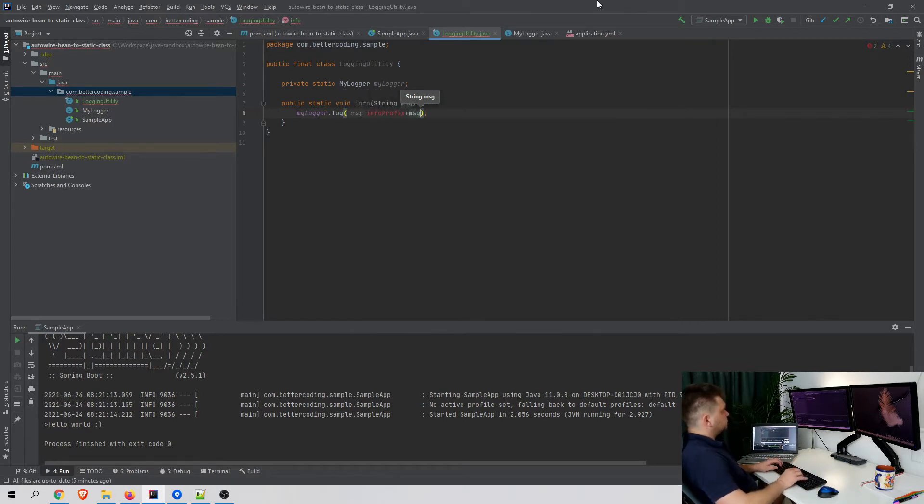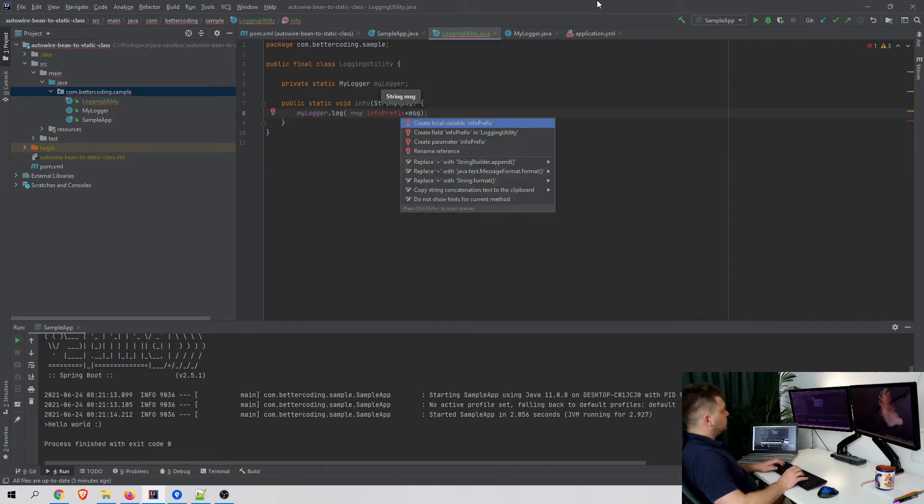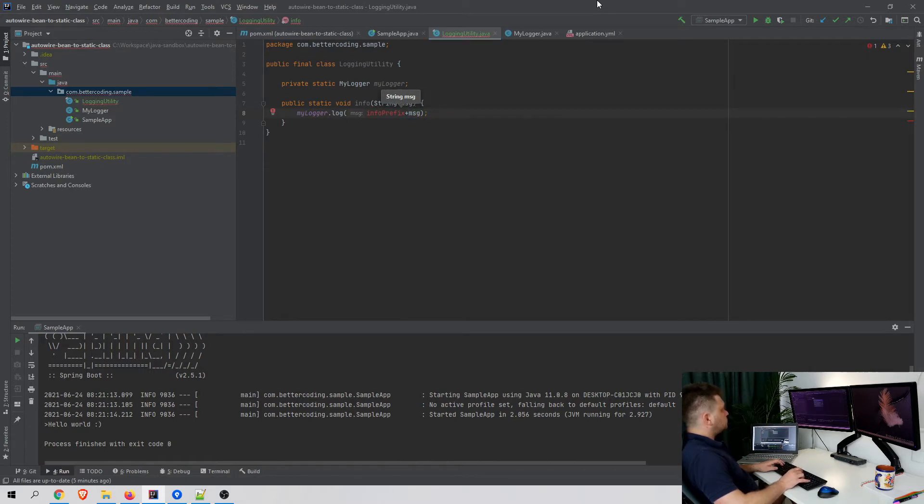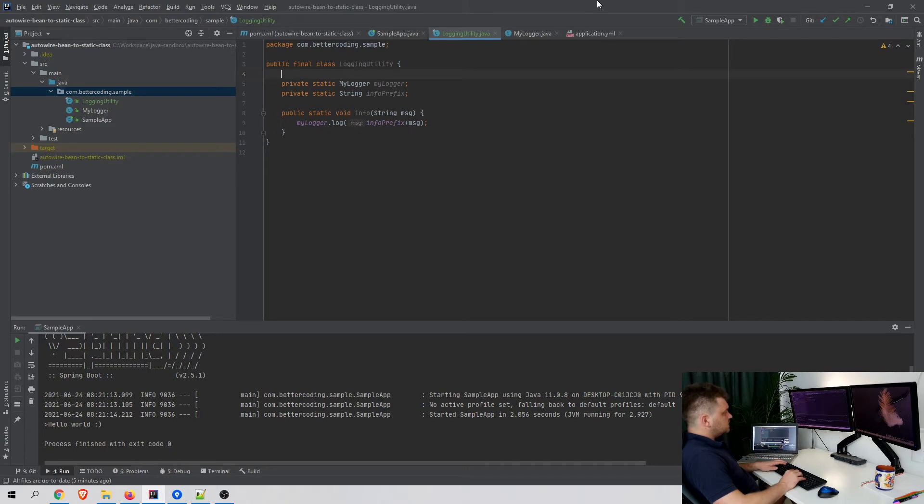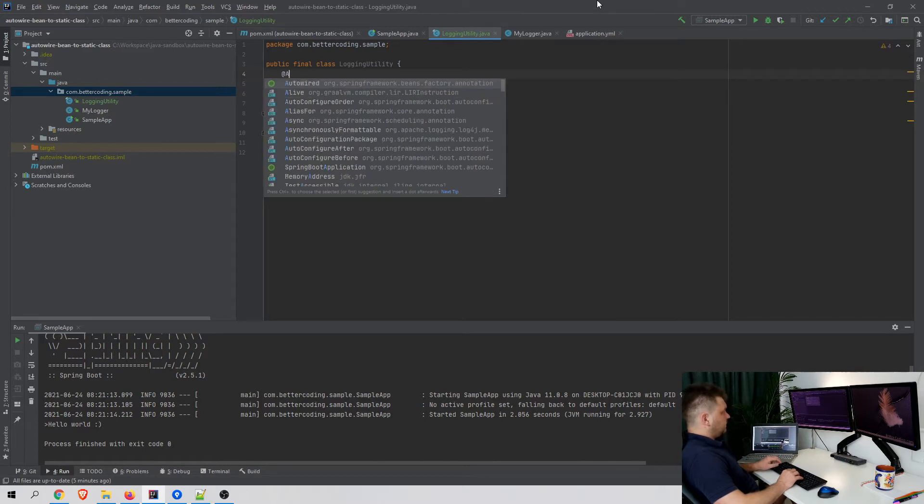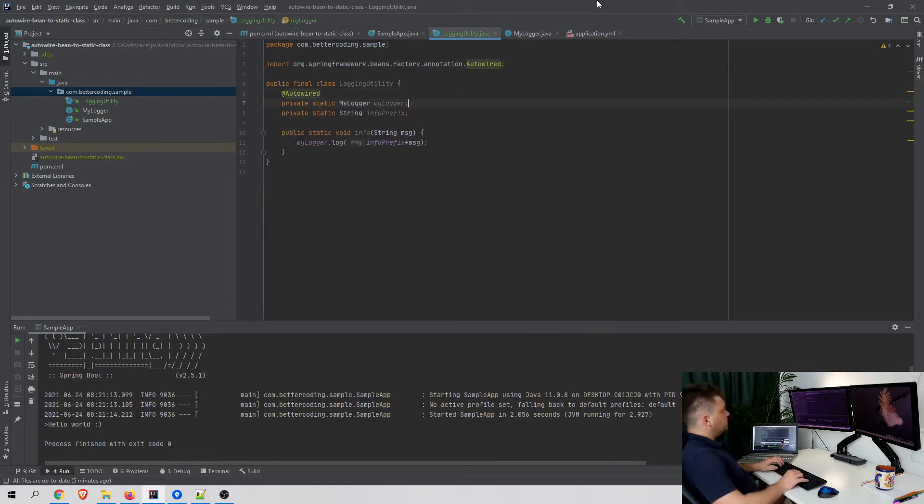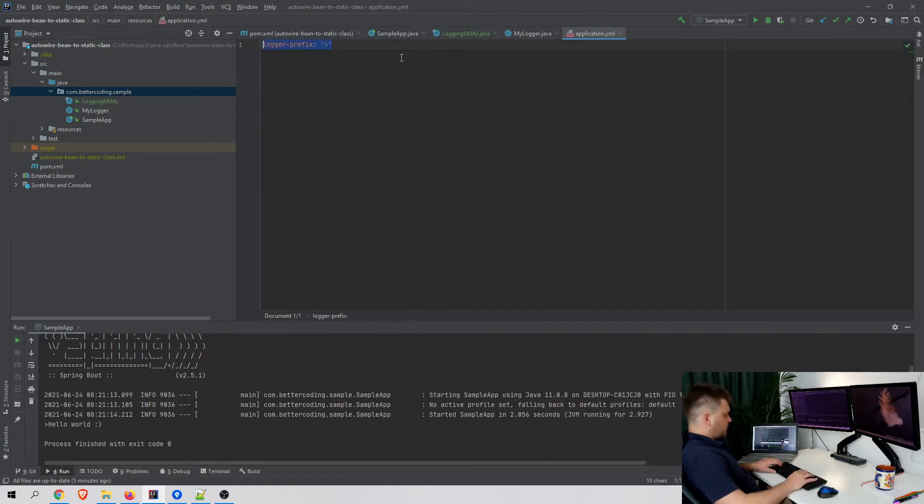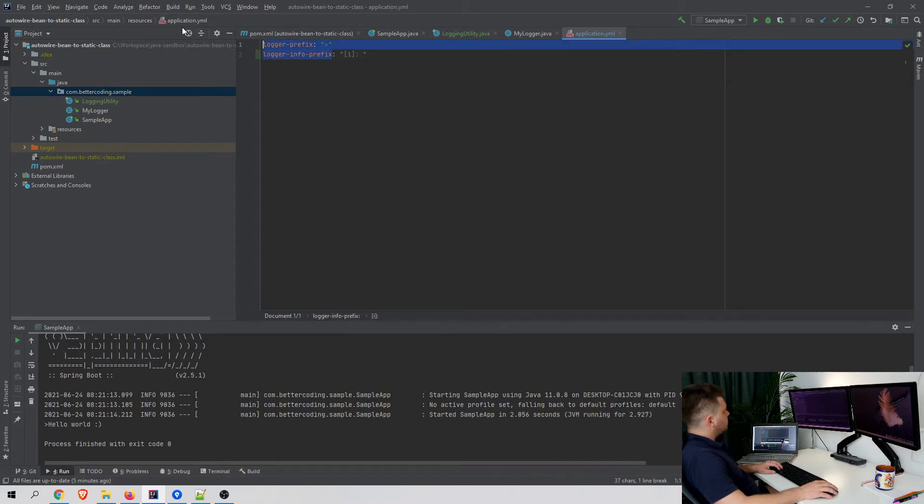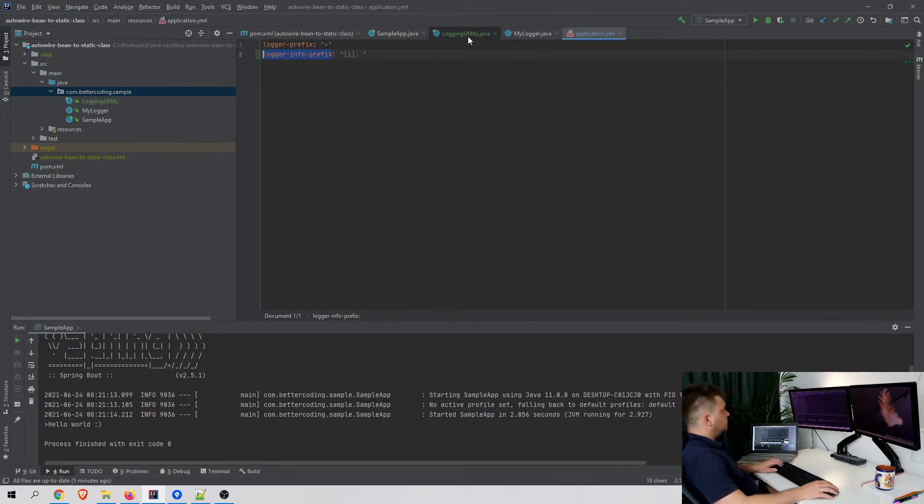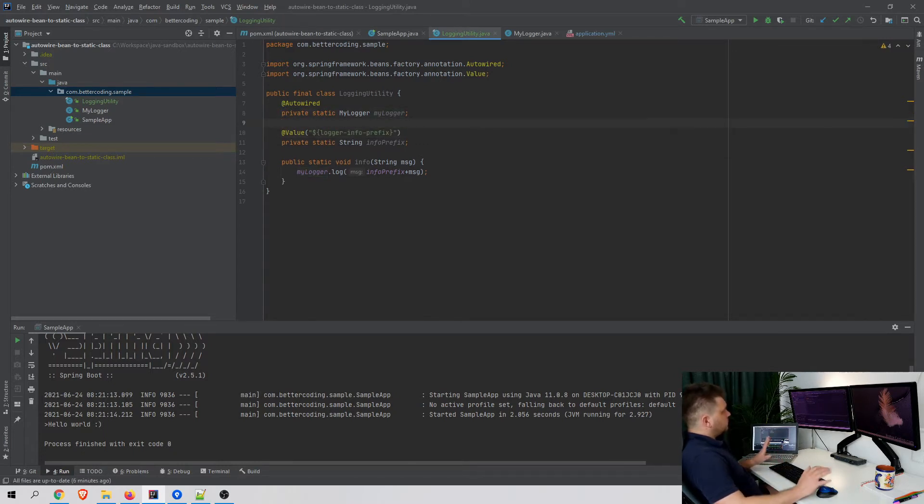We would like to have a field for the info prefix. In a normal situation where this isn't a utility class, you would probably annotate it with @Autowired and @Value. Let's add another prefix in the config, logger.info.prefix. In a normal situation, we would have something like that.